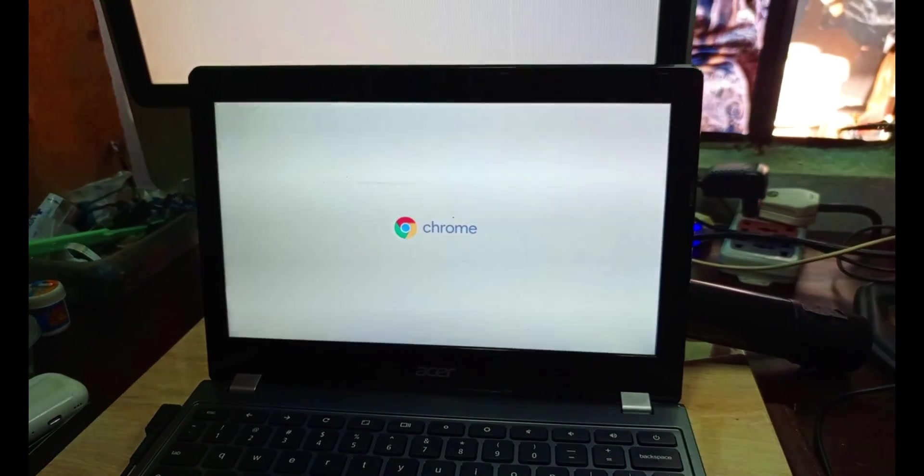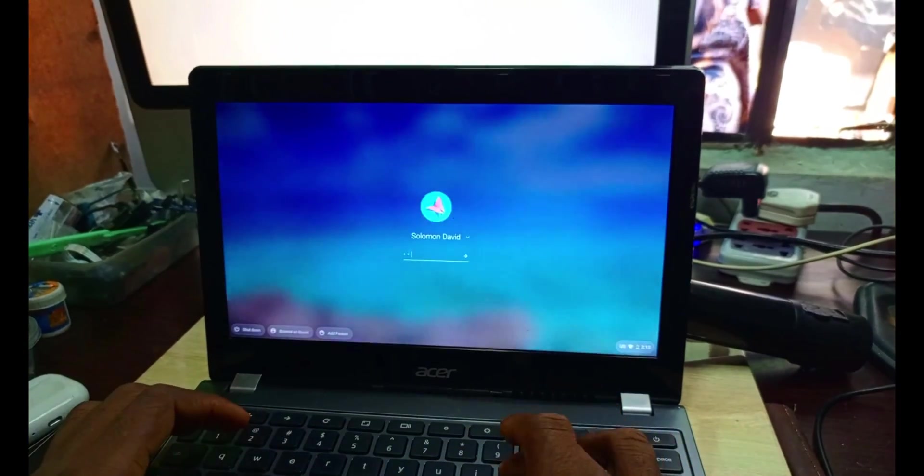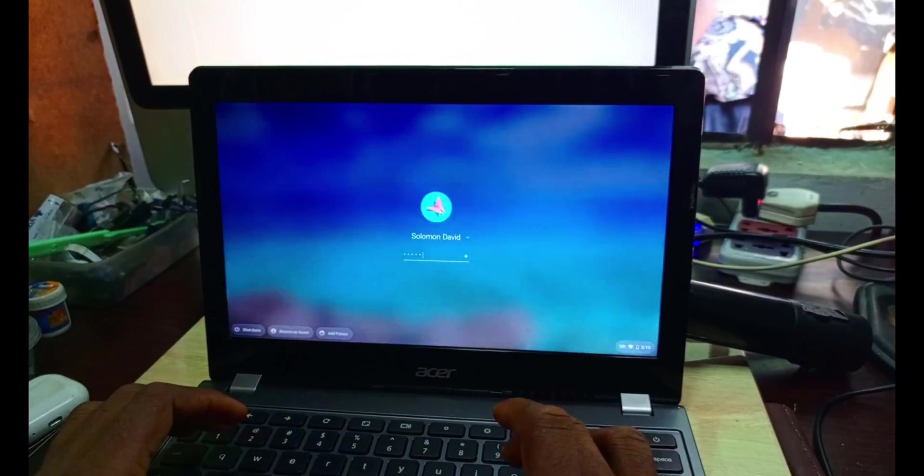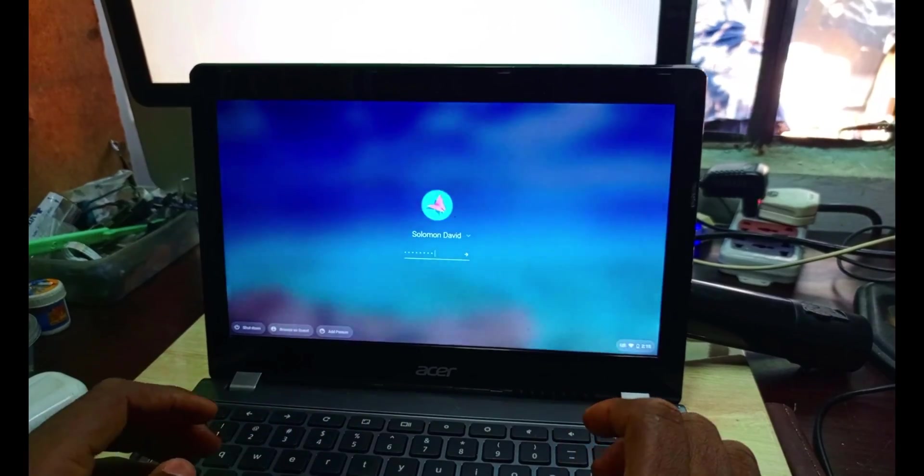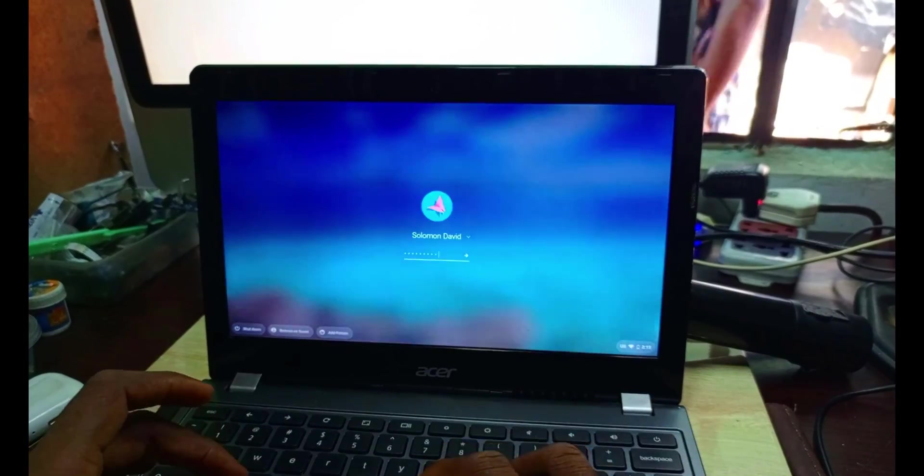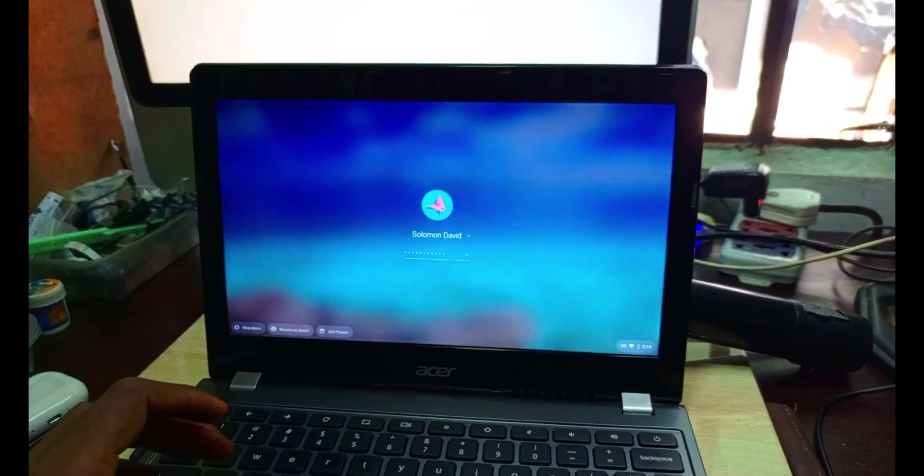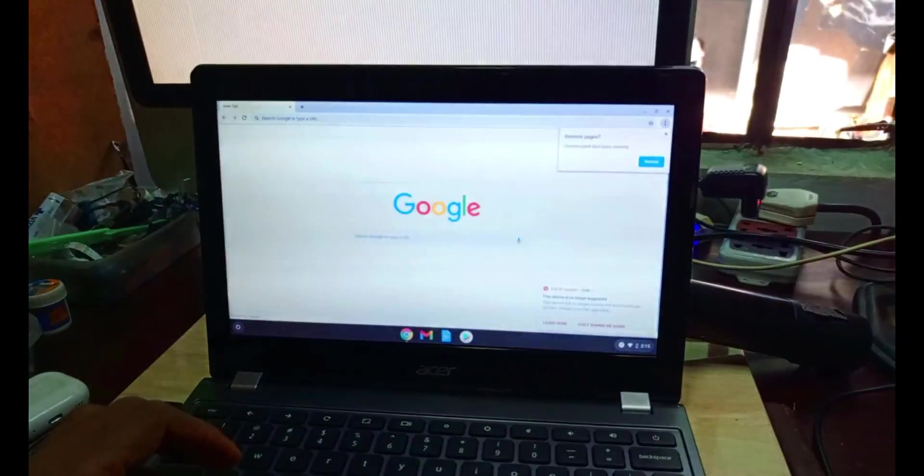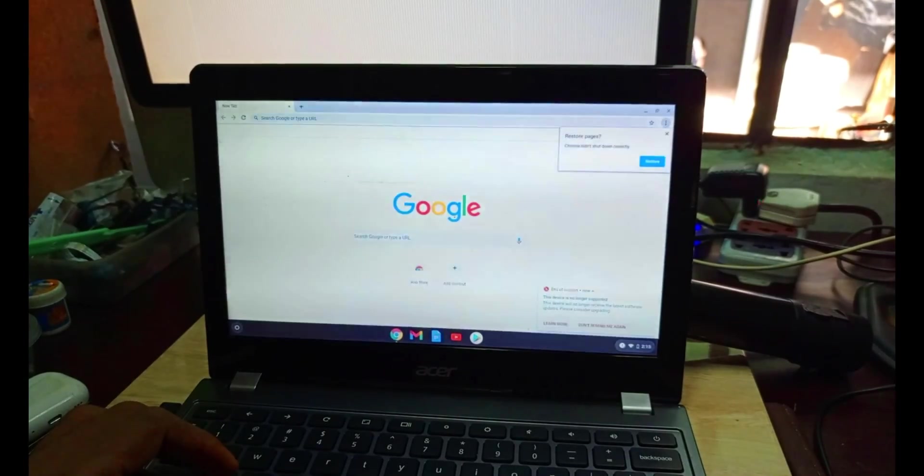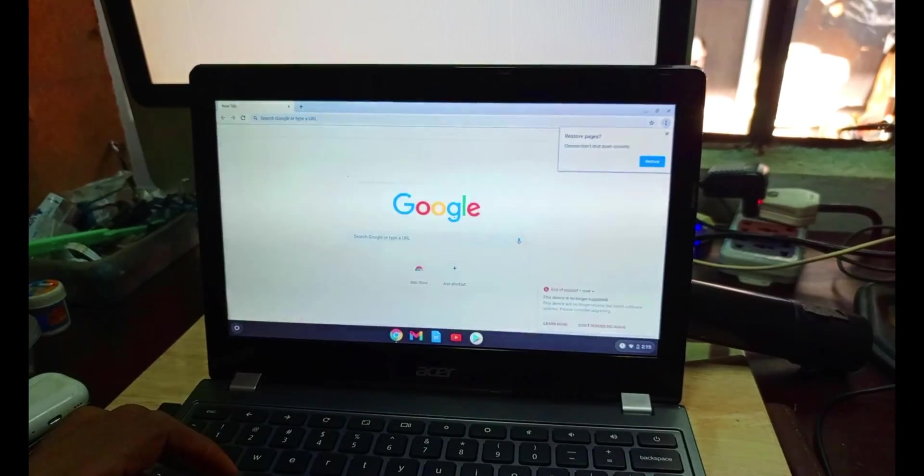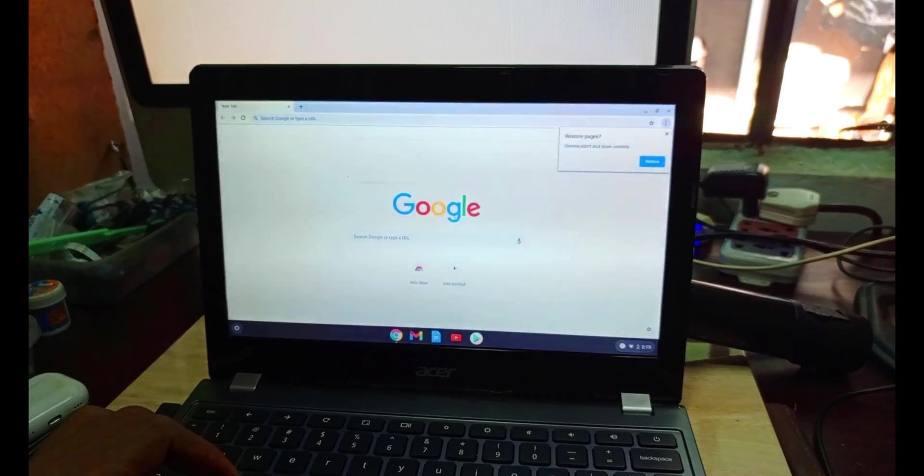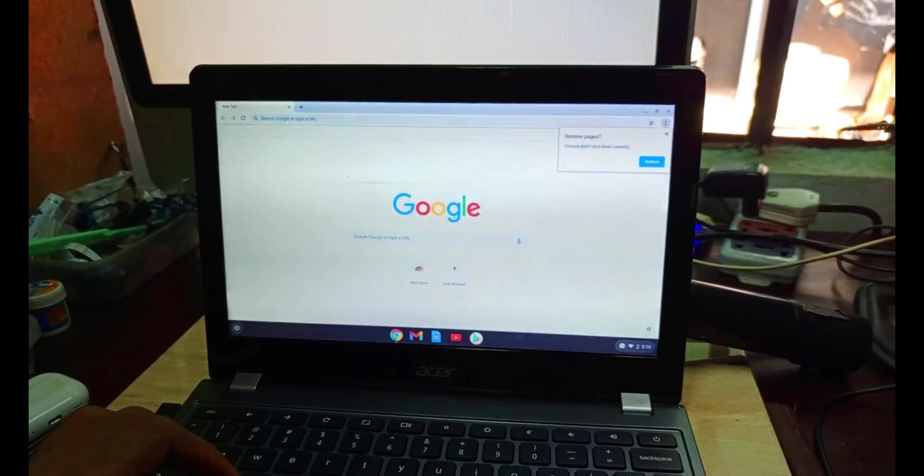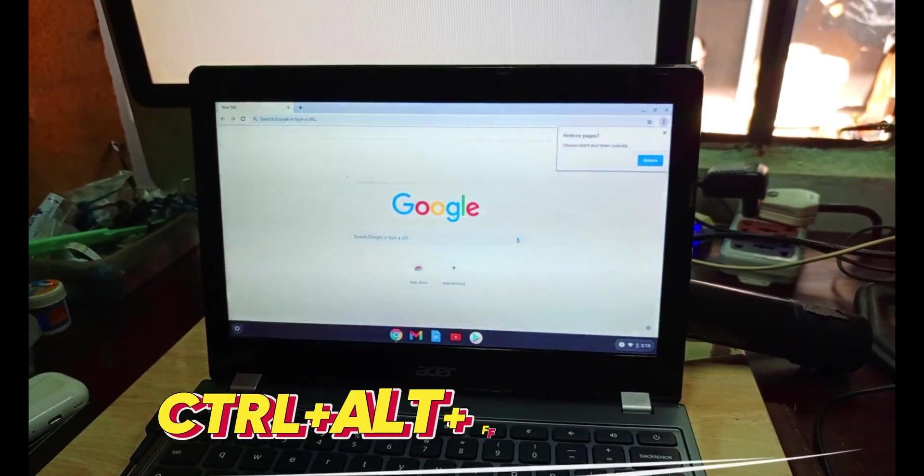Control D. What happened was that it refused to pass that place after putting the password, so I have to restart the Chromebook again.